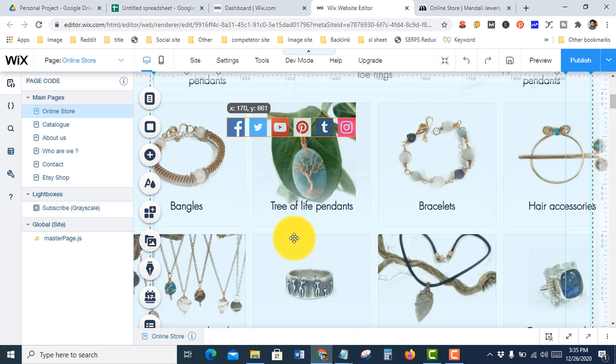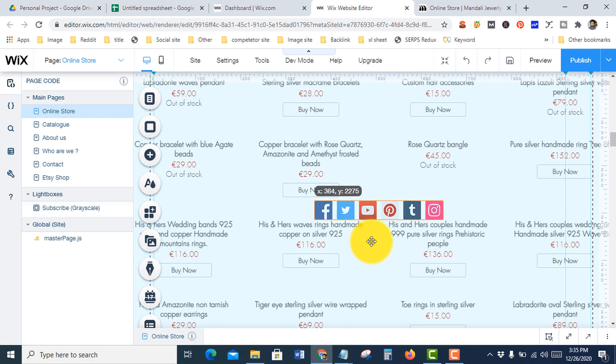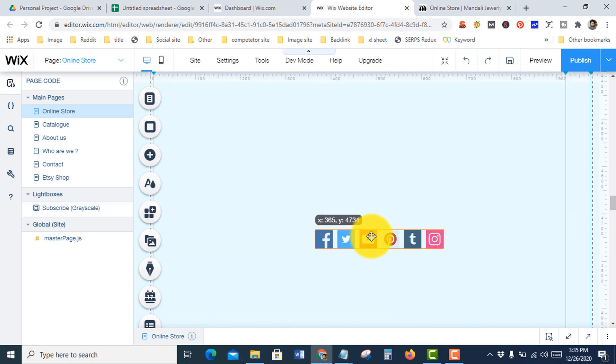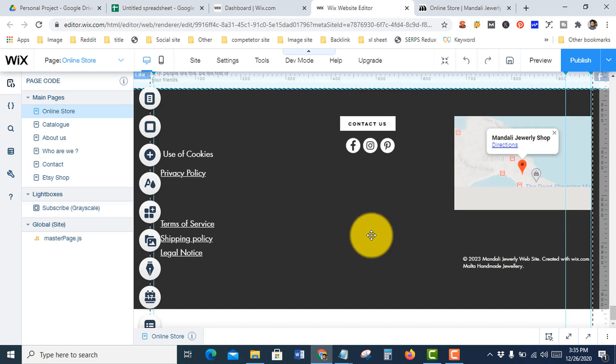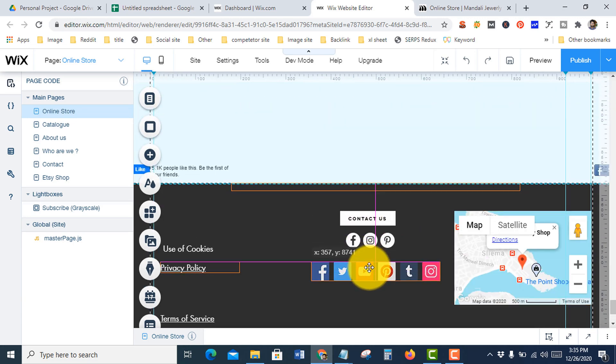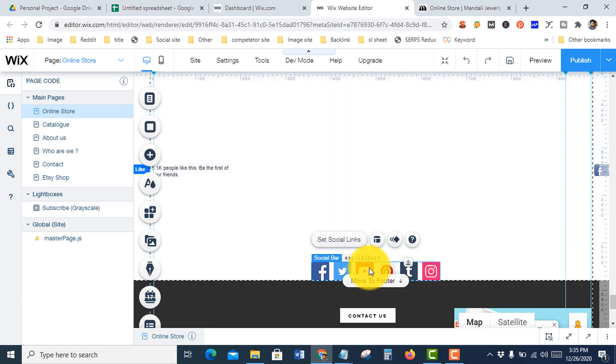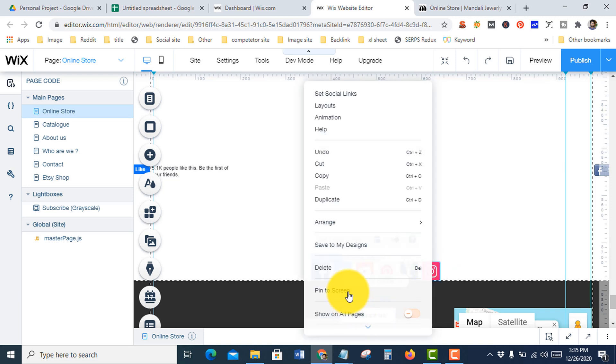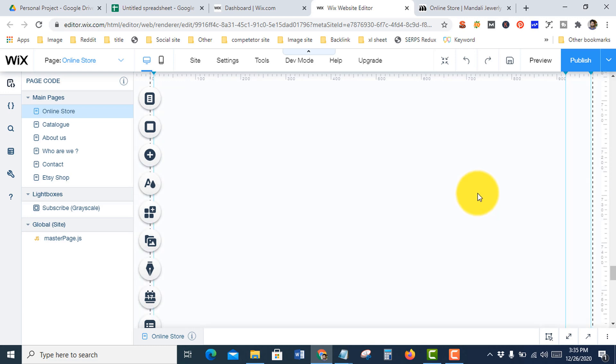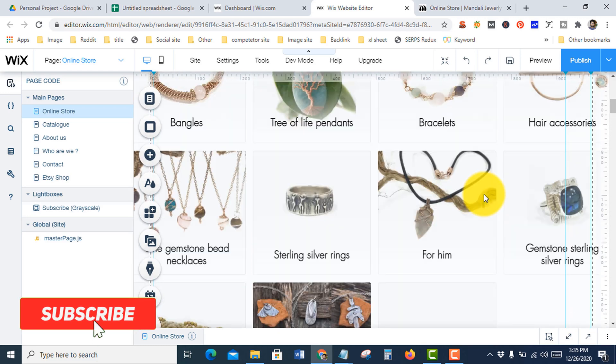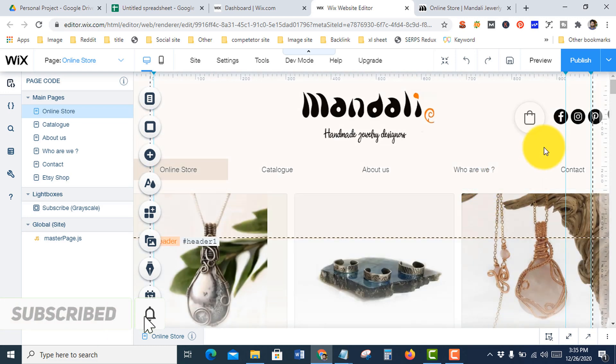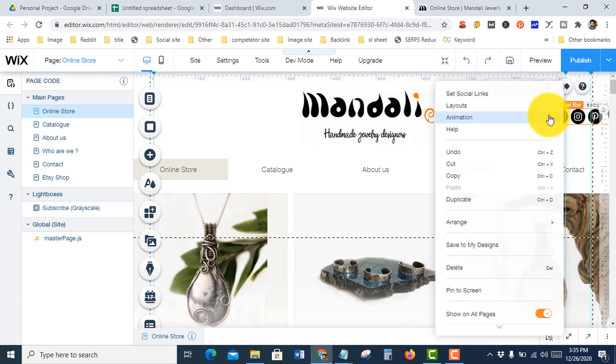If you want to set it in the footer, then go to footer. You can also edit your social bar by right-clicking your mouse.